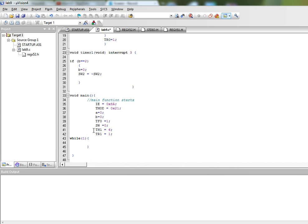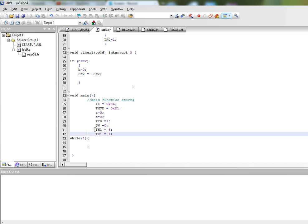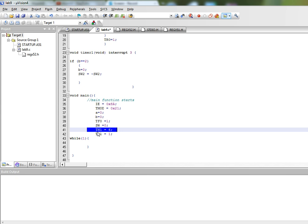Then we have initialized TH1 with the value 6 decimal and we have started timer 1. So this is the value which will be reloaded in timer 1 every time and it will be picked from the higher register of timer 1 and placed in the lower register which is TL1 and it will count upwards to 255 which will give us a delay of 250 microseconds.